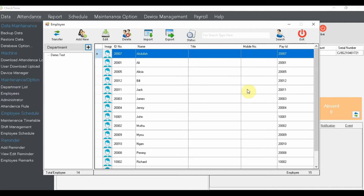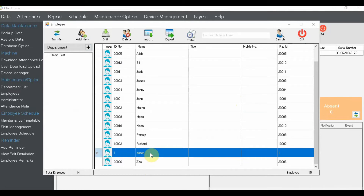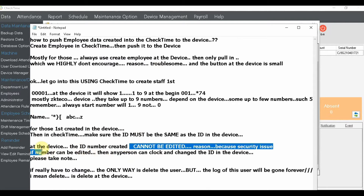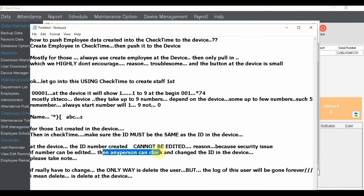If you've already created employees on the device but not in chat time, just create them in chat time and when you link, the data will sync. Now, please bear in mind: the ID number that has already been created in the device cannot be edited. The reason is security — if the number can be changed, someone could change an ID and gain unauthorized access. So once you decide on a number, that number is fixed.